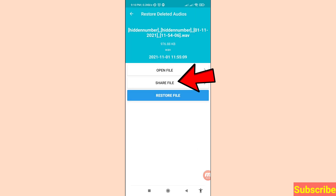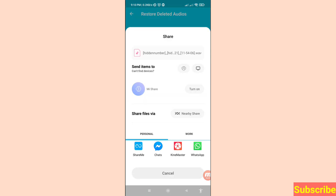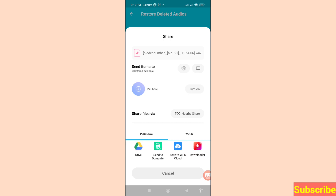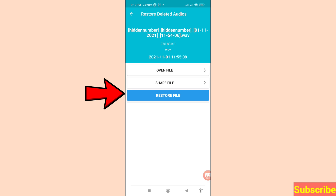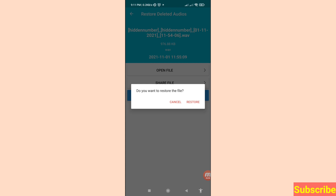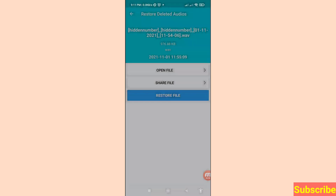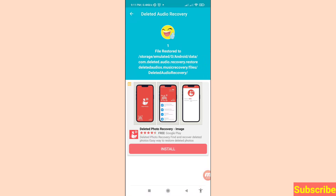Then click 'Share File' — you can easily share with anyone to recover and save that call recording. Then choose 'Register File' and click on it. It will ask: do you want to restore the file? Click 'Restore,' and you can easily recover and restore your deleted call recording.